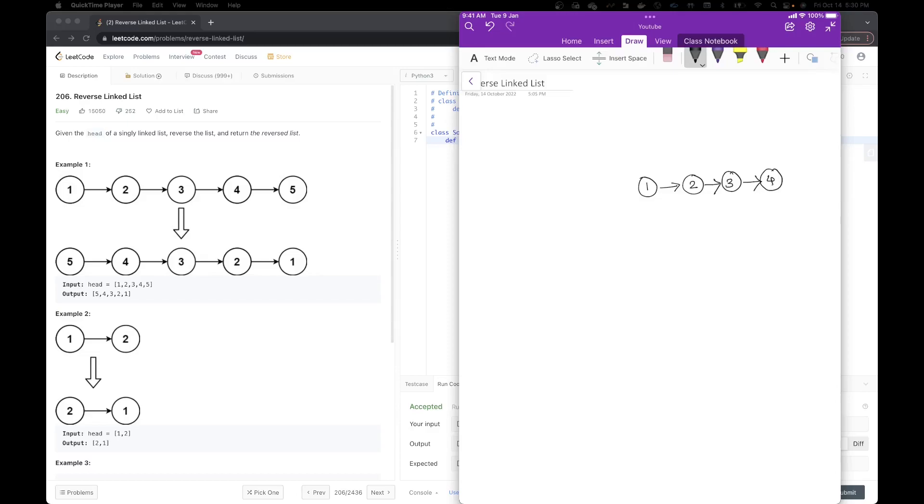Linked lists are my favorite problems because we can solve them using a similar approach and they are all very intuitive. Once you get a hang of it, once you know how to approach these linked list problems, then they are really easy to solve.